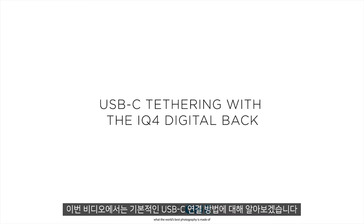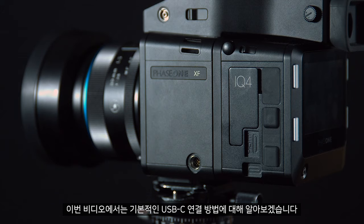In this video we will look at how to establish a basic USB-C connection.